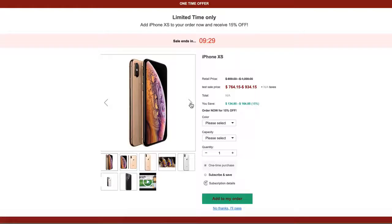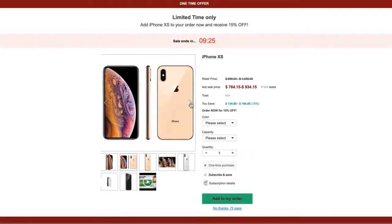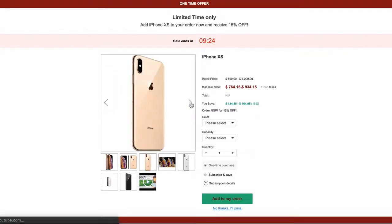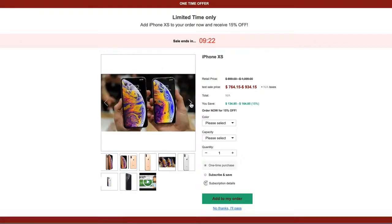So as a best practice, add images that show off different views of your product and images that show your product in action. Let's take a look at how you can create an image carousel on your offer pages.